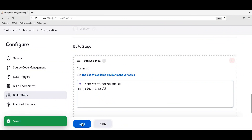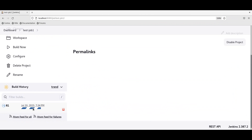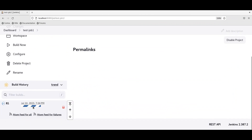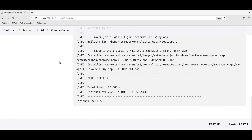Let us save the job configuration and test this job. We can see the console output of this build. The build is successful and it has generated a jar file — my test app dot jar. If we want to use this artifact in other jobs, we need to archive this artifact.